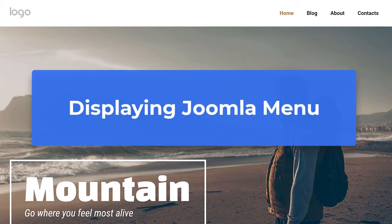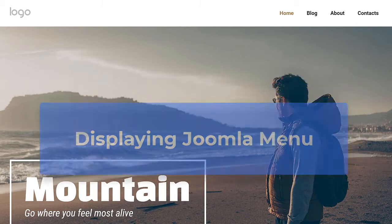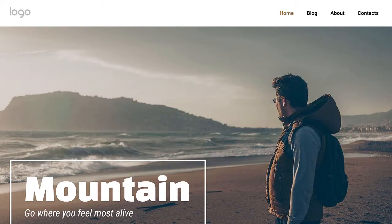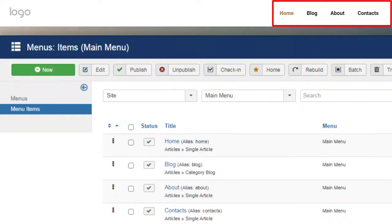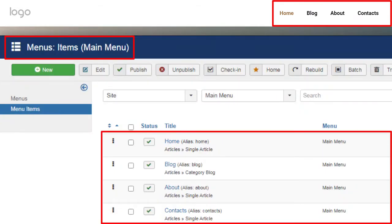Displaying Joomla menu. After installing and creating a new article, NicePage shows the main menu set for your website.